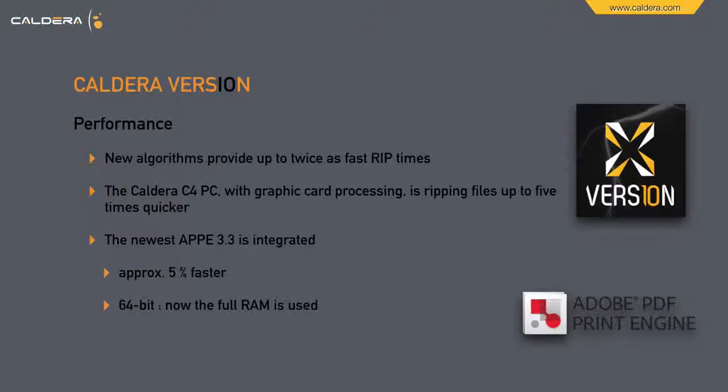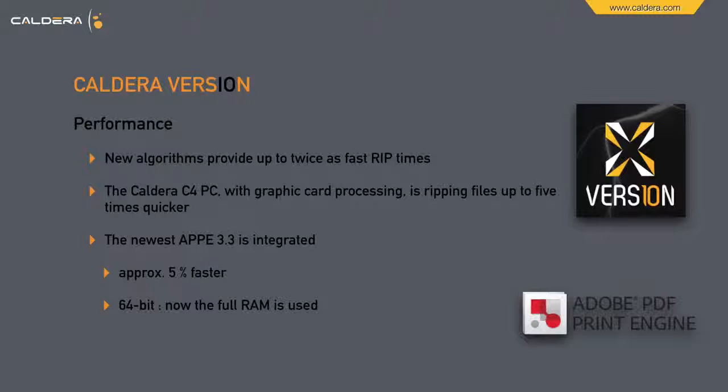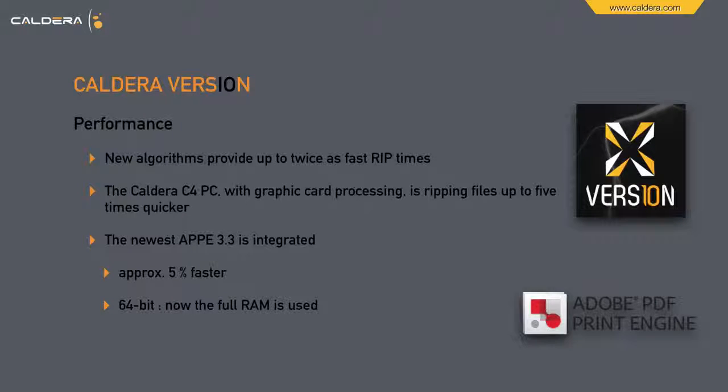The Caldera C4 PC with graphic card processing is ripping files up to 5 times quicker. The newest APPE 3.3 is integrated, which alone is 5% faster on itself, and 64-bit.